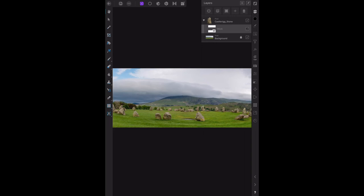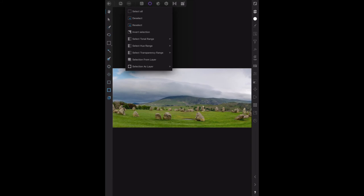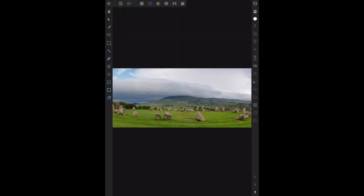Finally, click deselect on the top toolbar. Remember we have to be on selections, the crawling ants are still there. We go to the commands and deselect. Now the crawling ants are gone from the stone.